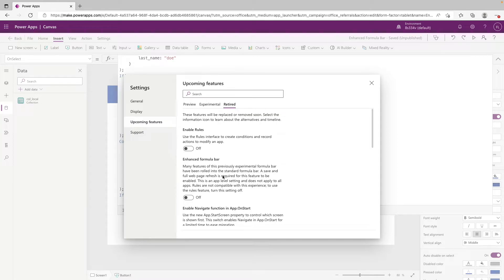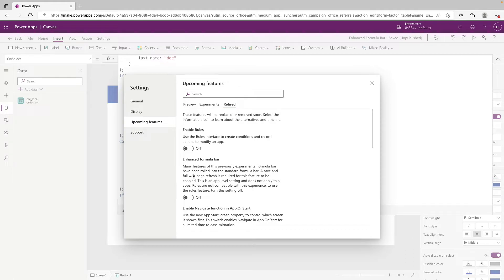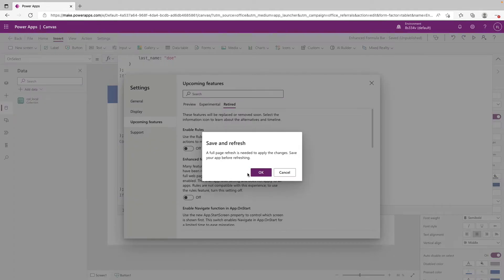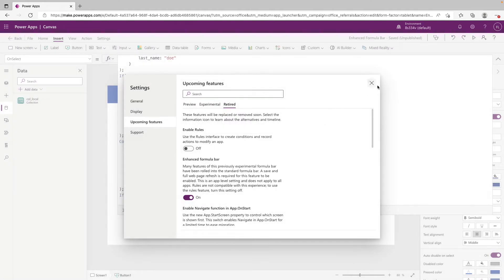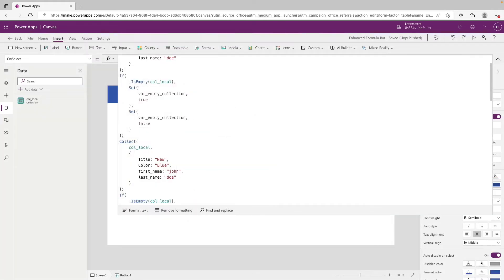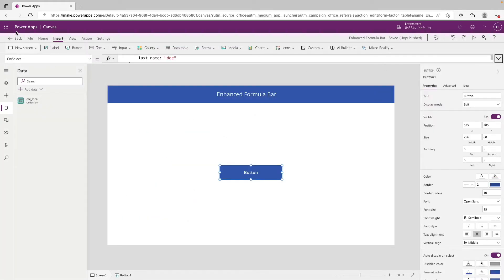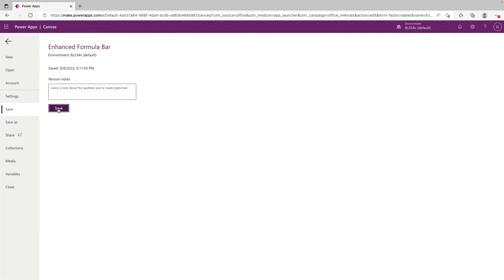So you won't be able to just turn this on and have this affect all of your apps. Another thing to note is that rules are incompatible when this is turned on. So now we're just going to turn this on and then click OK. And then we can close off of this and we will file and save our app.